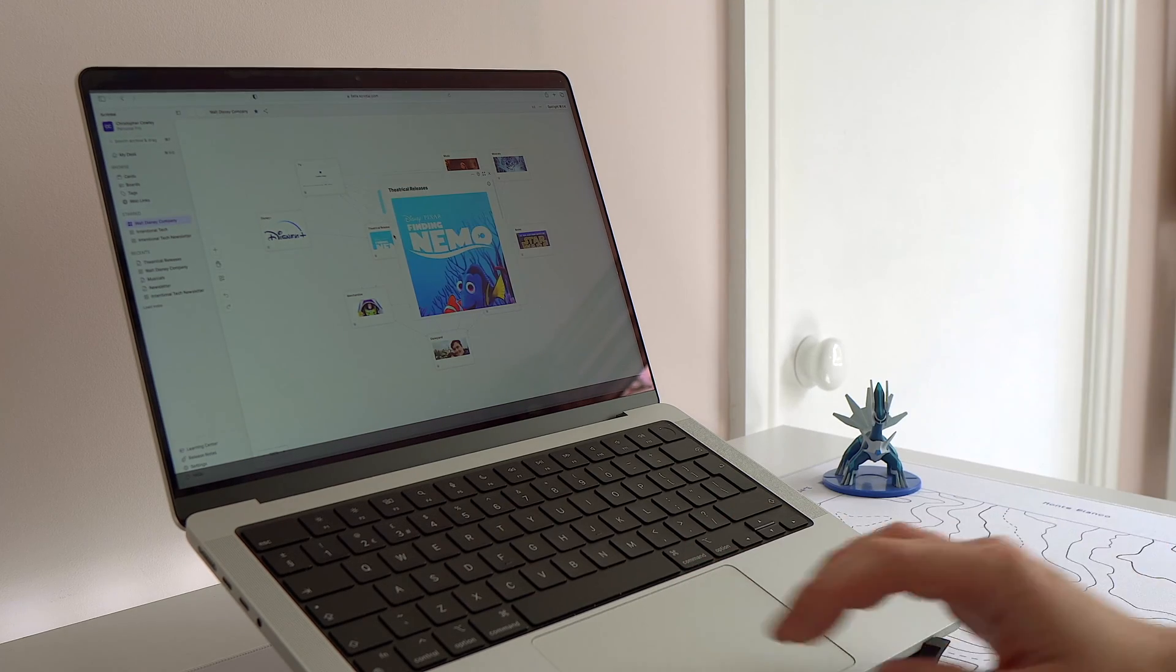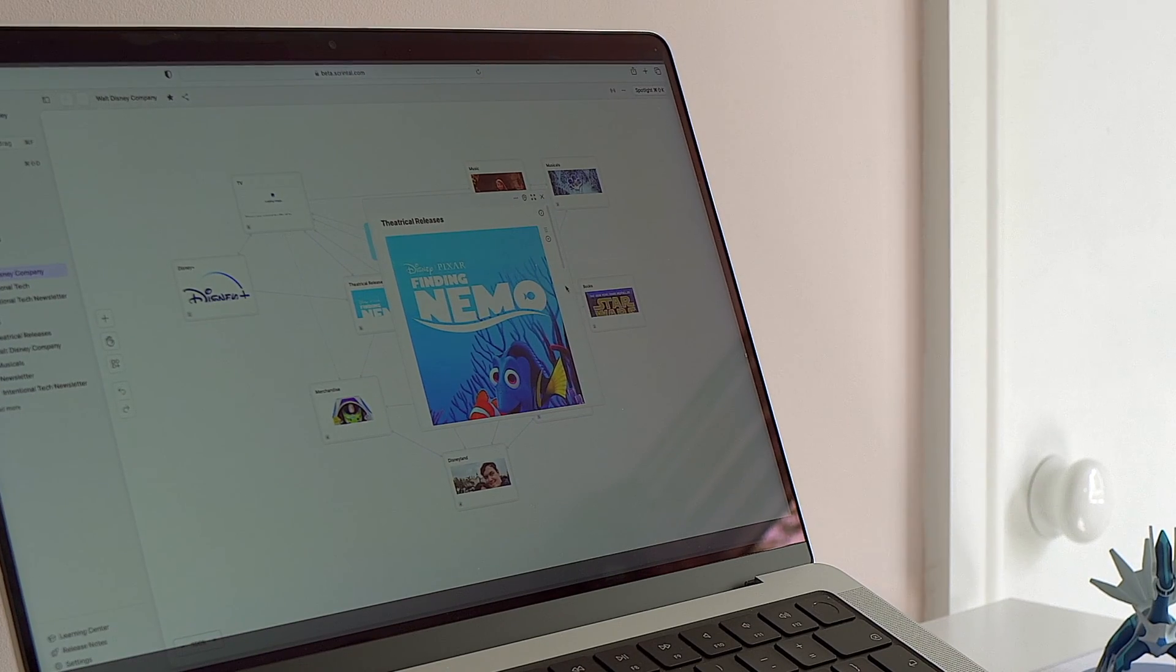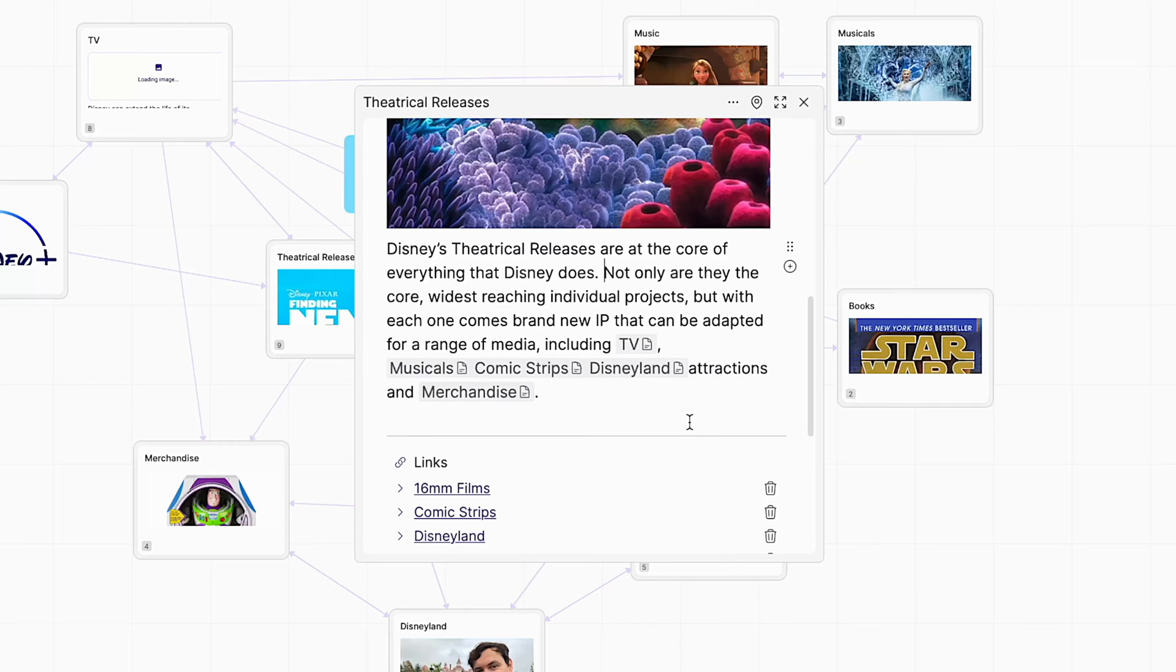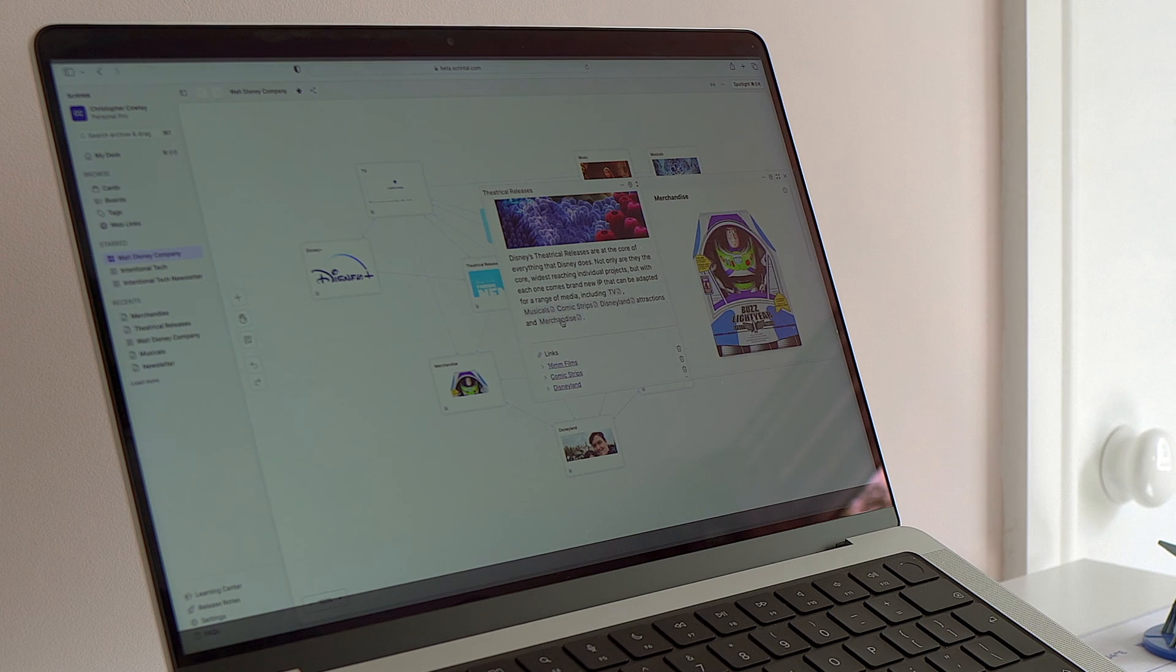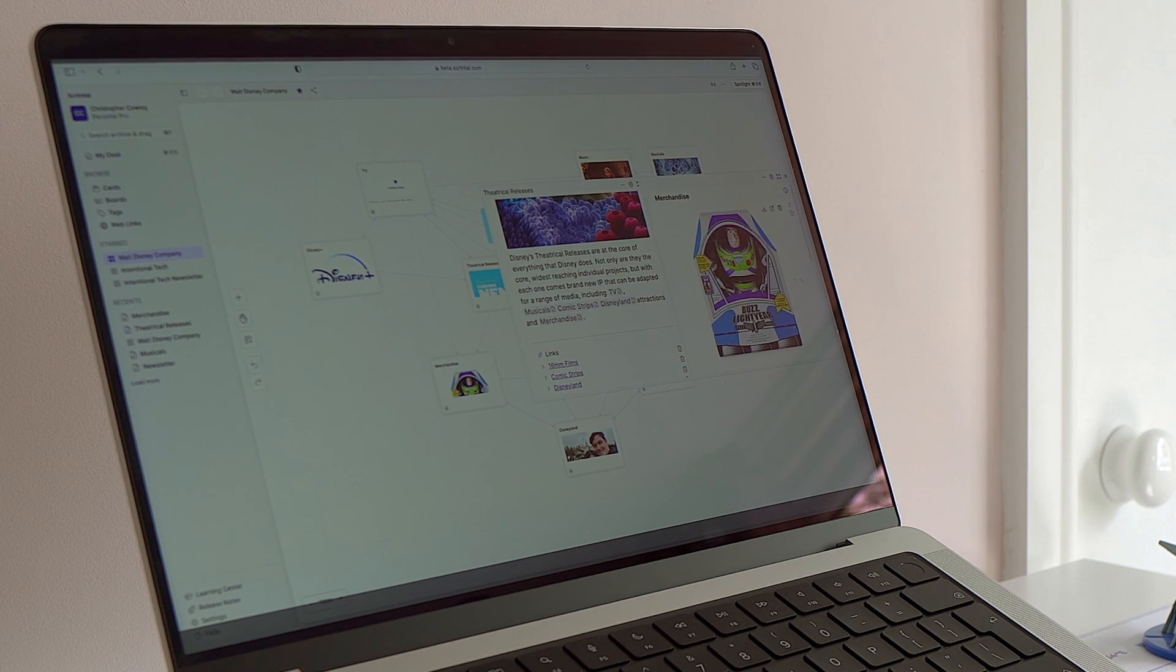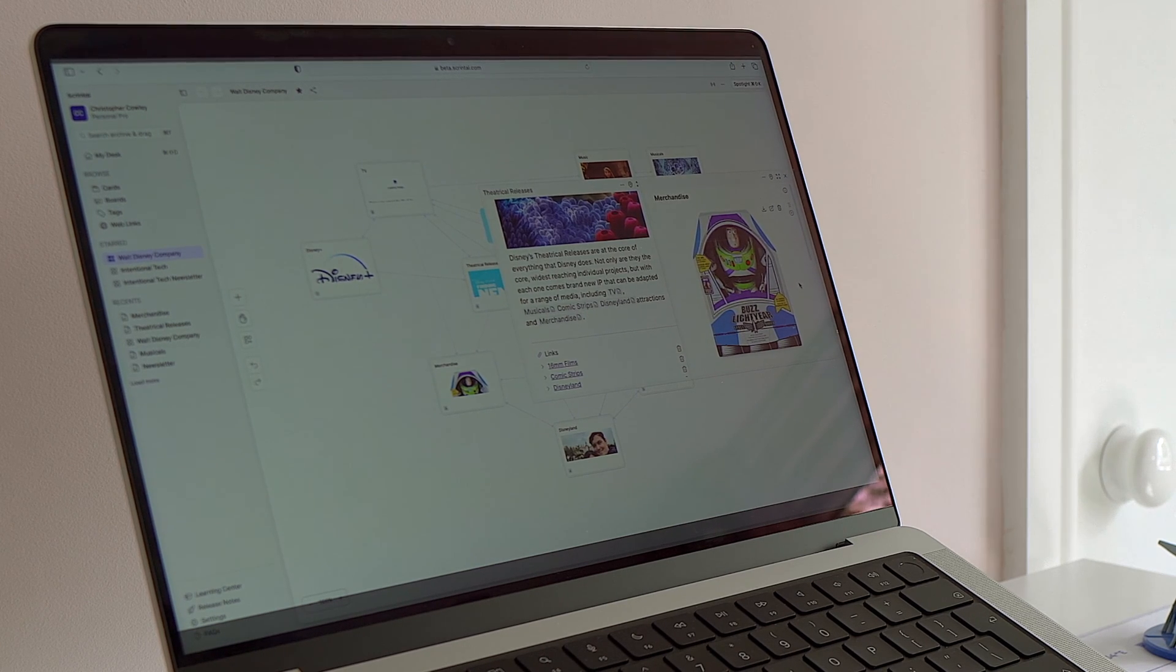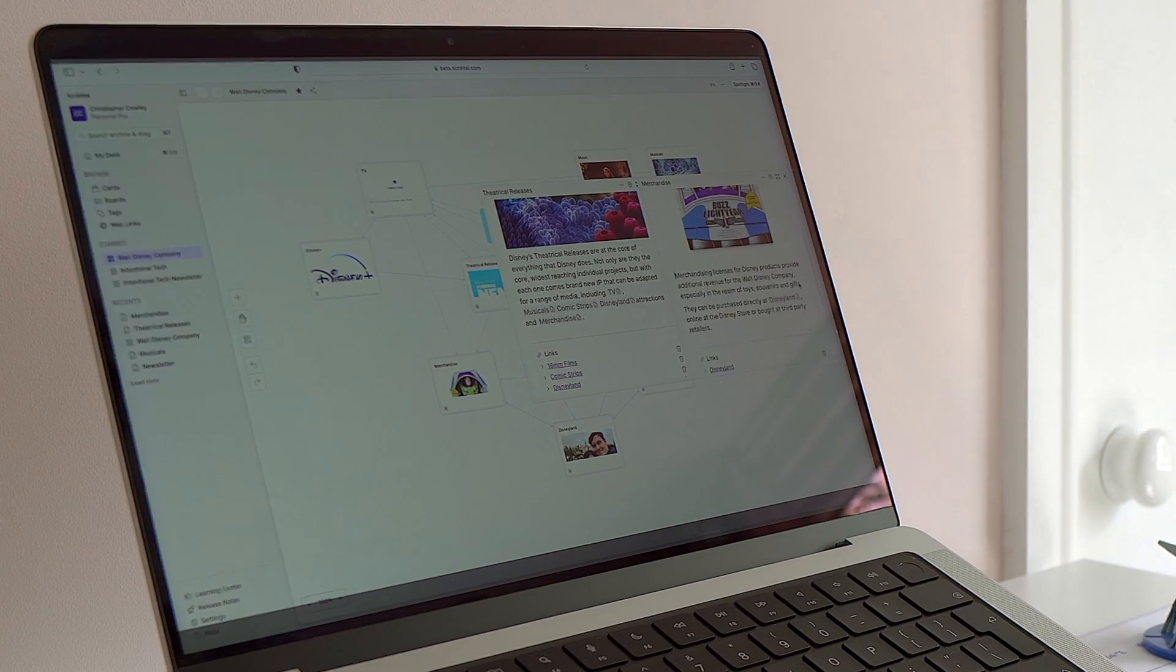For a bit of an example of what we're talking about here, we can click in and see a film poster for Finding Nemo. Now, as you can see, those link cards have also been referred to here in the body copy of this particular card. If I click on that, I'll get a pop out and I can see an example of the kind of merchandise that has come out of one of its IP.